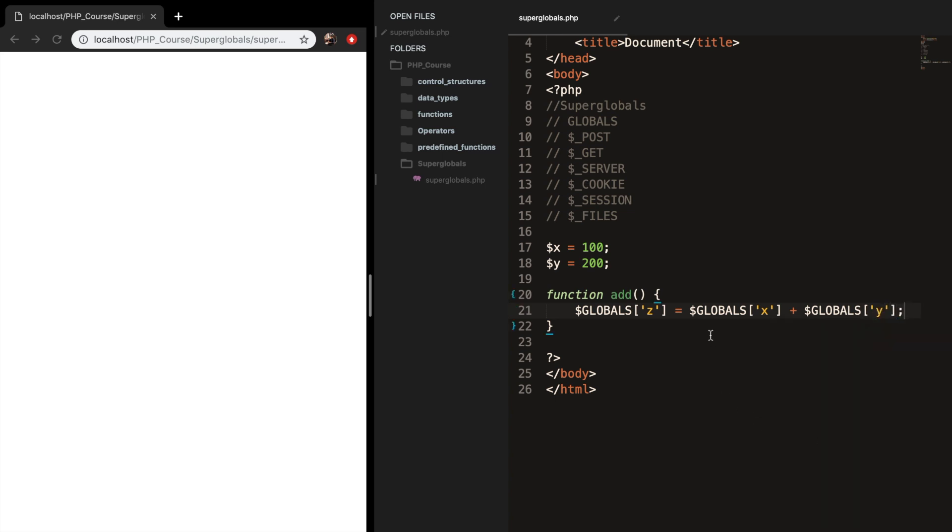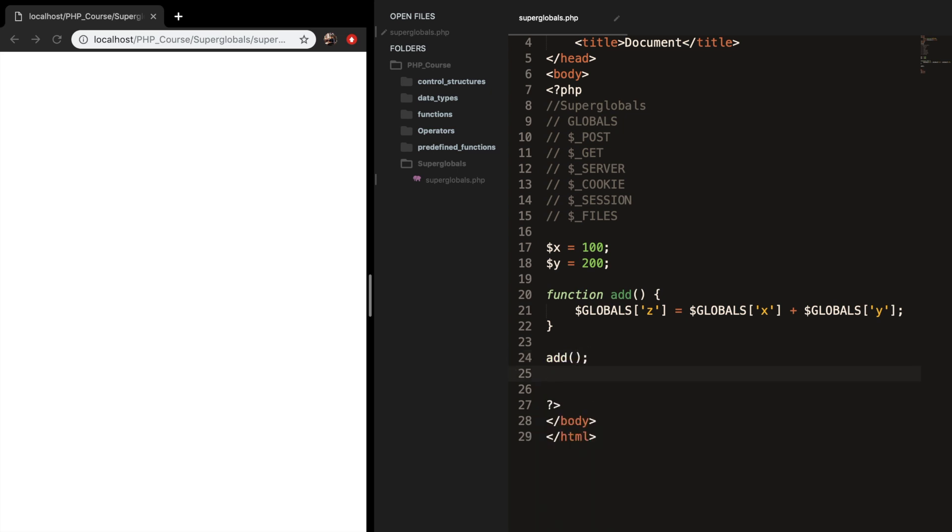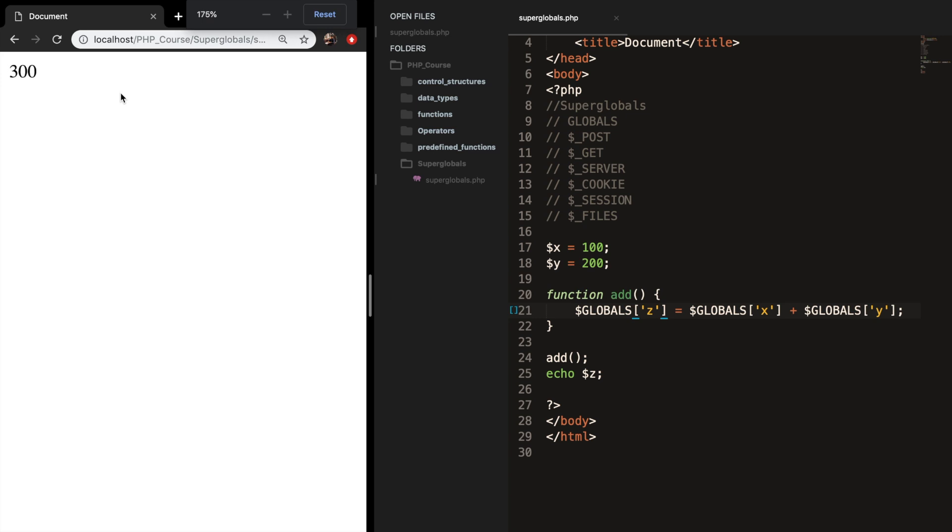So what we can do now is to go outside of our function and call the function. And let's go one line below, and let's echo out variable z, save it, refresh the browser, and you can see that the output is 300.